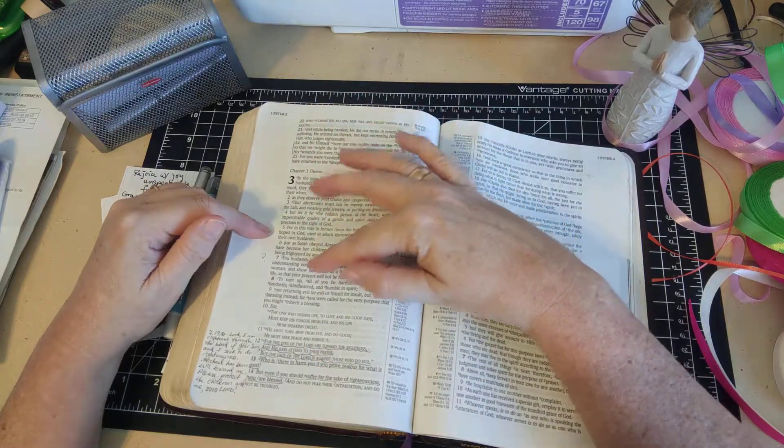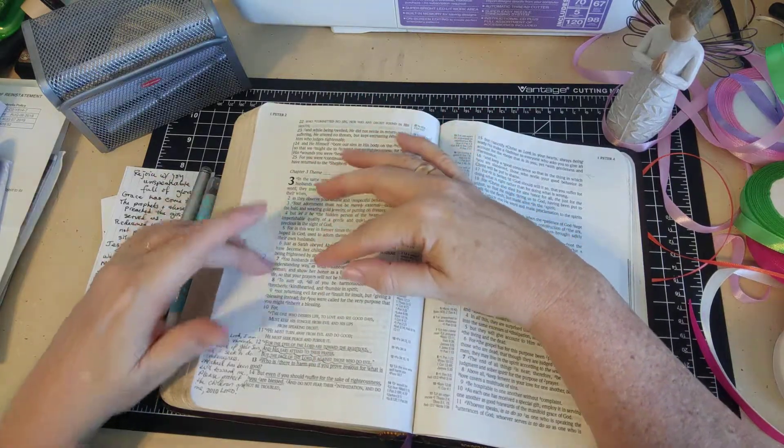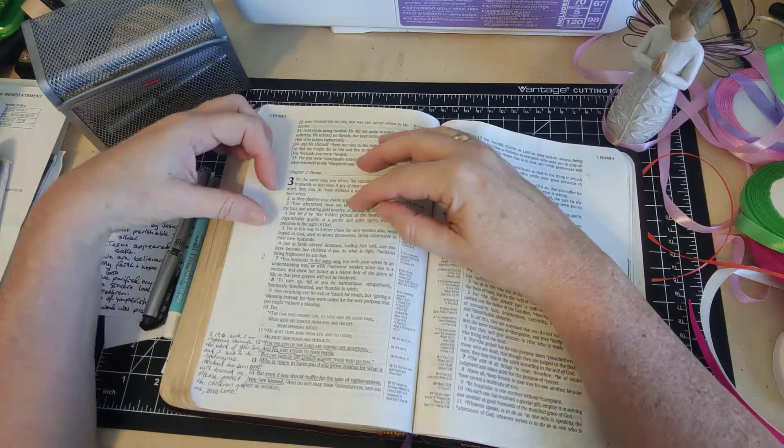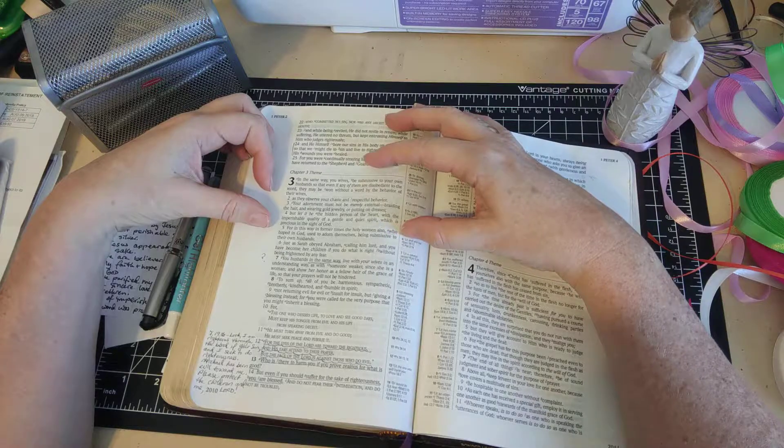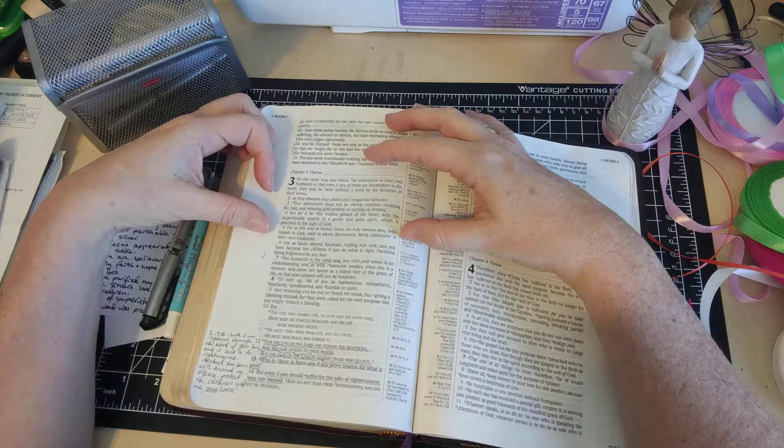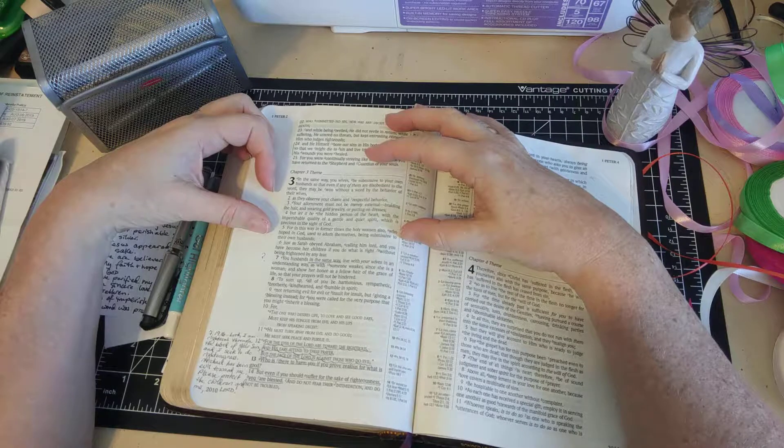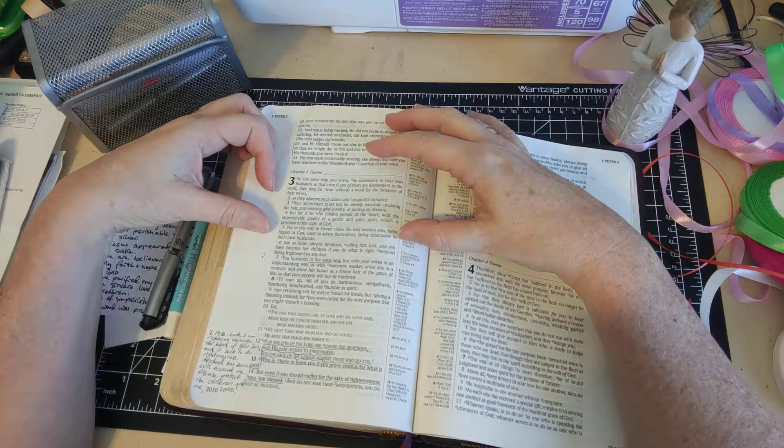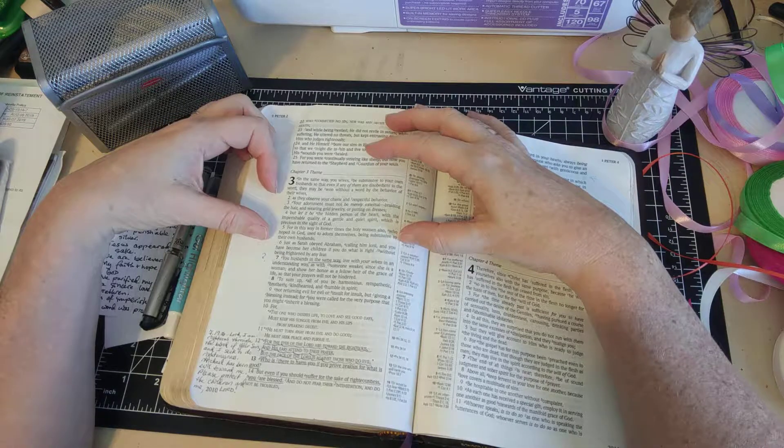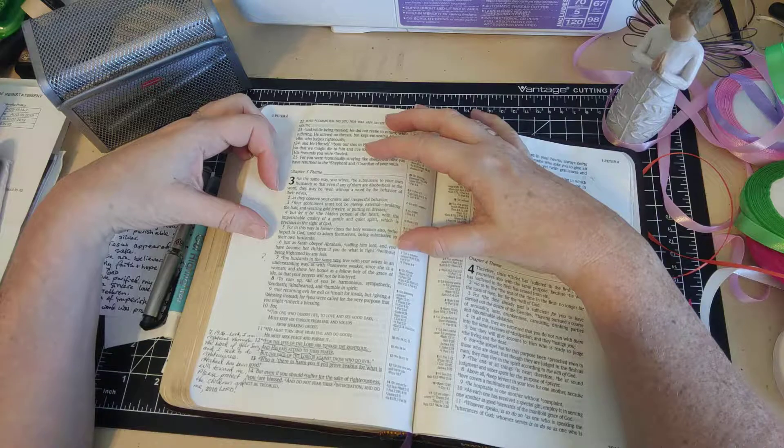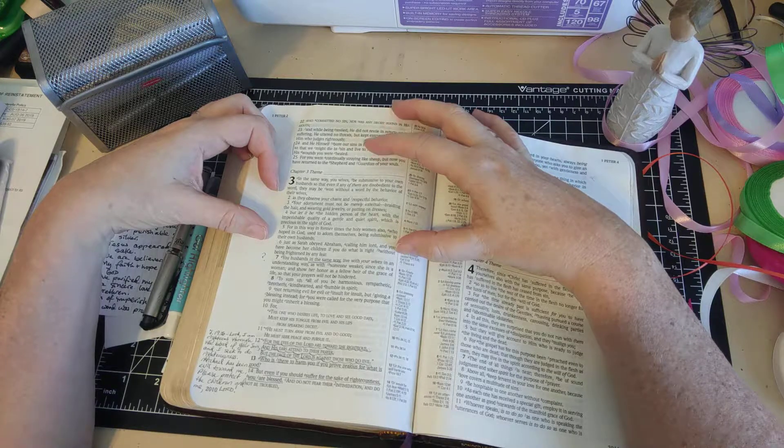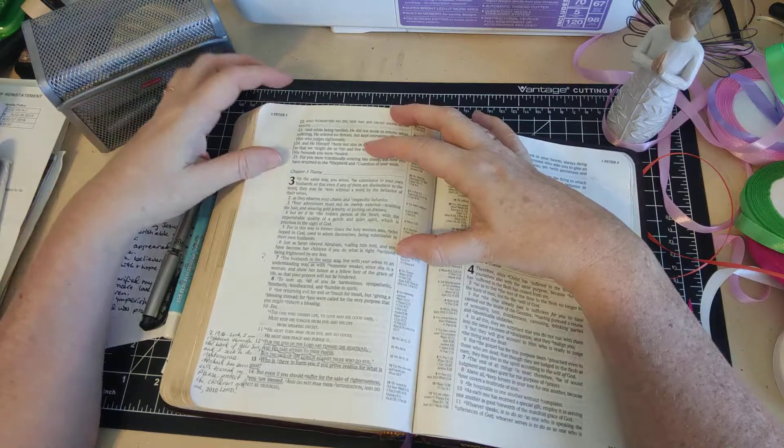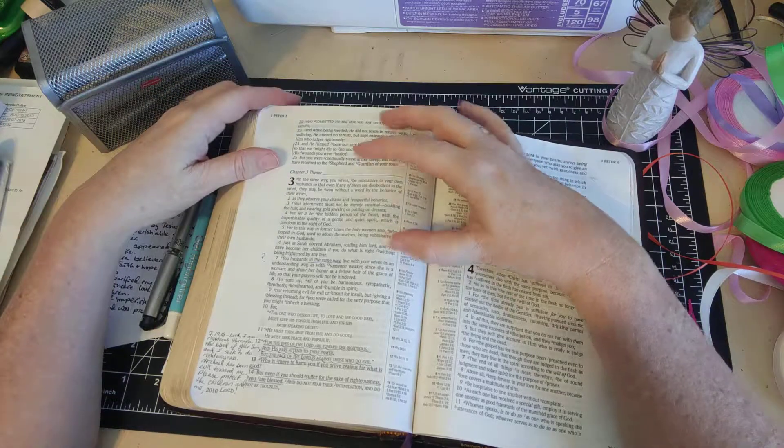I'll read it to you because I don't think we should skip it: 'For in this way in former times the holy women also who hoped in God used to adorn themselves being submissive to their own husbands, just as Sarah obeyed Abraham calling him Lord, and you have become her children if you do what is right without being frightened by any fear.'